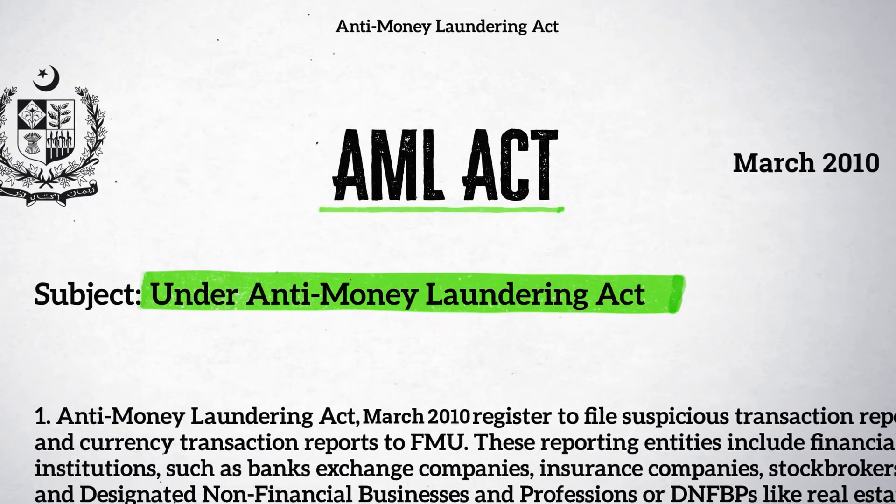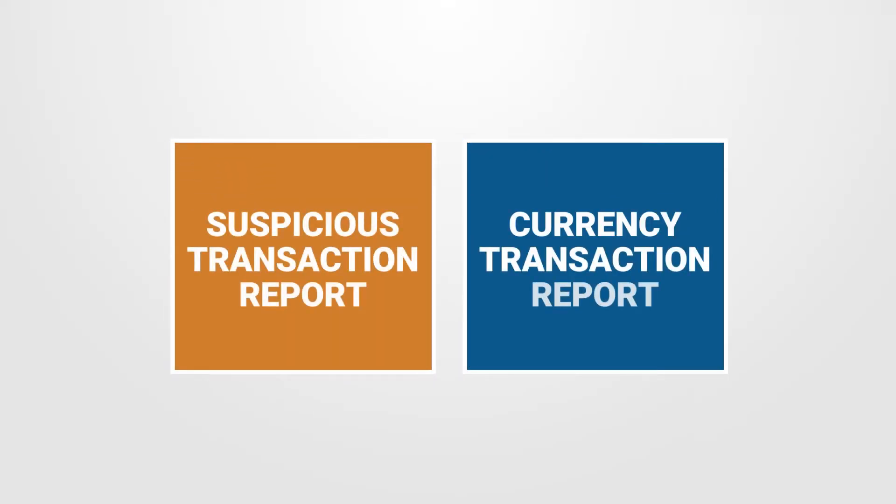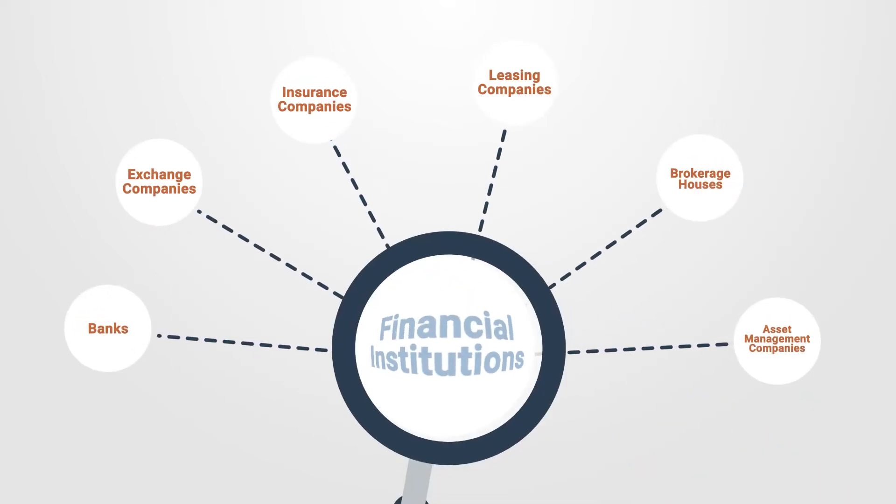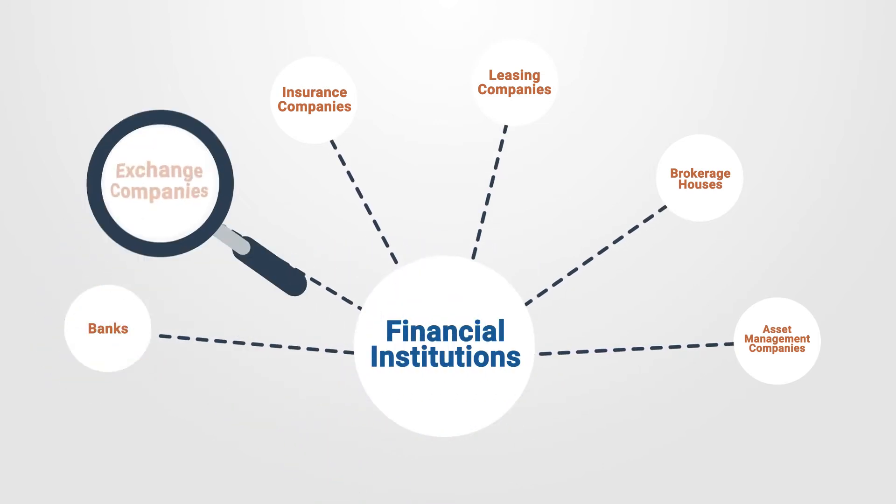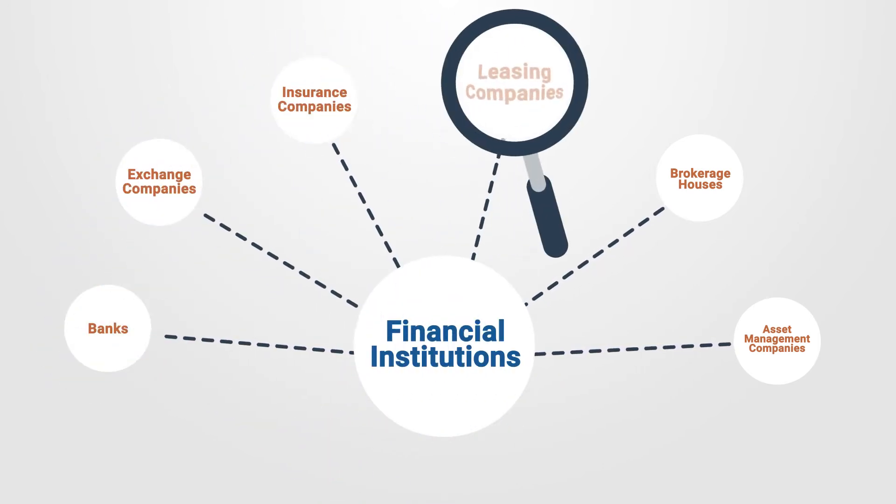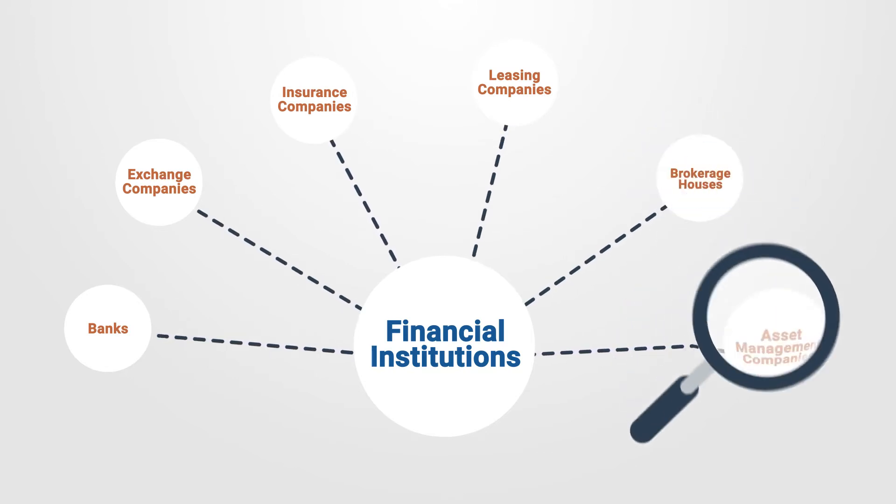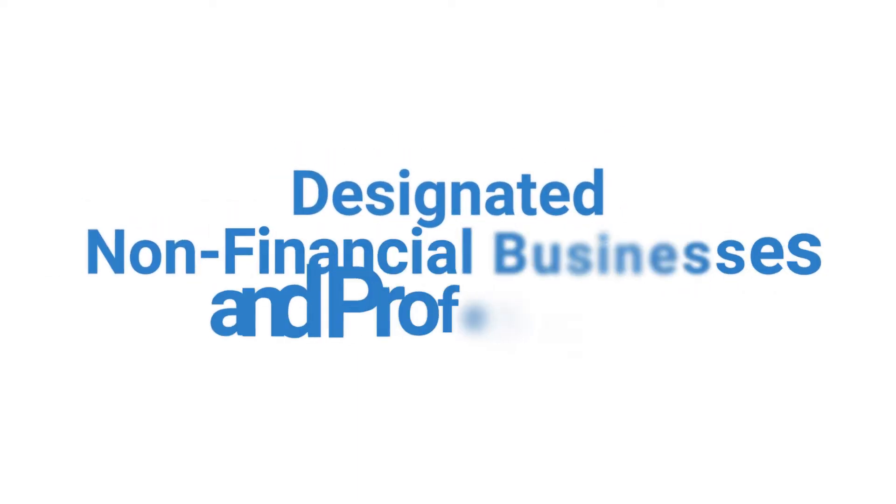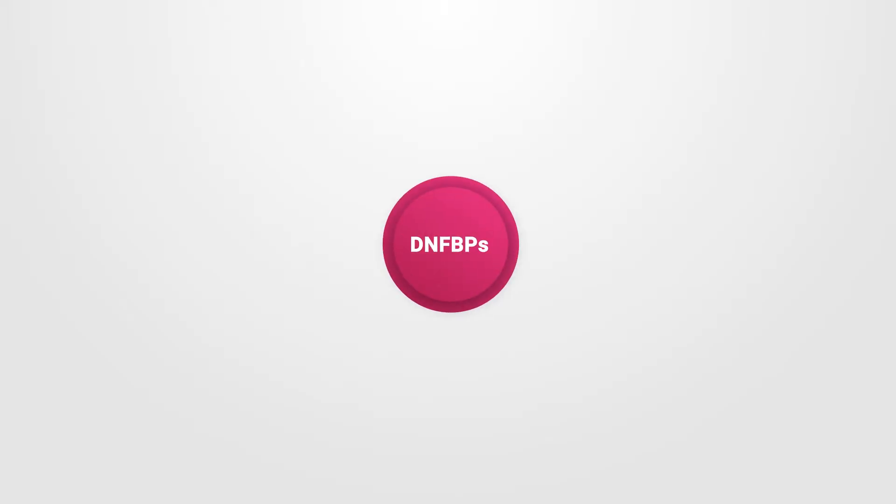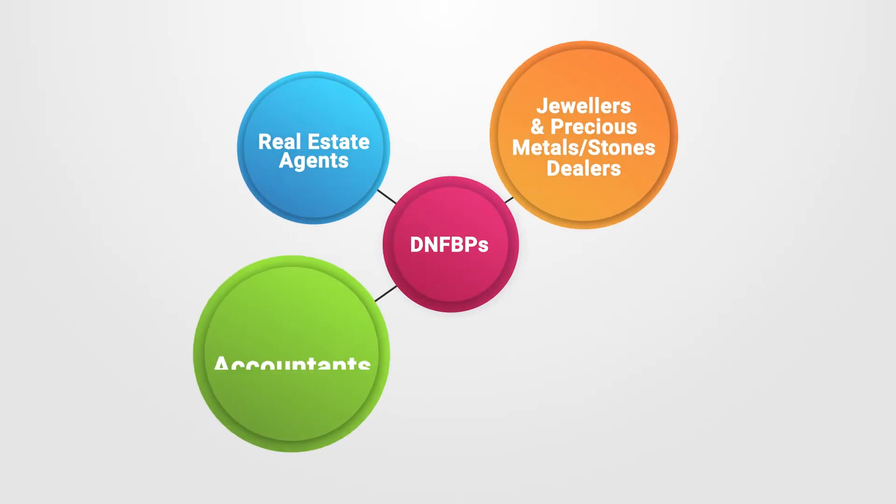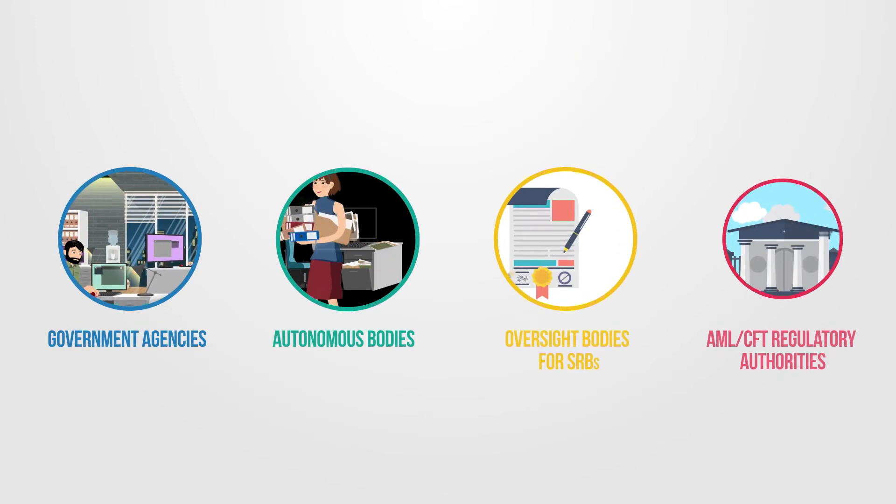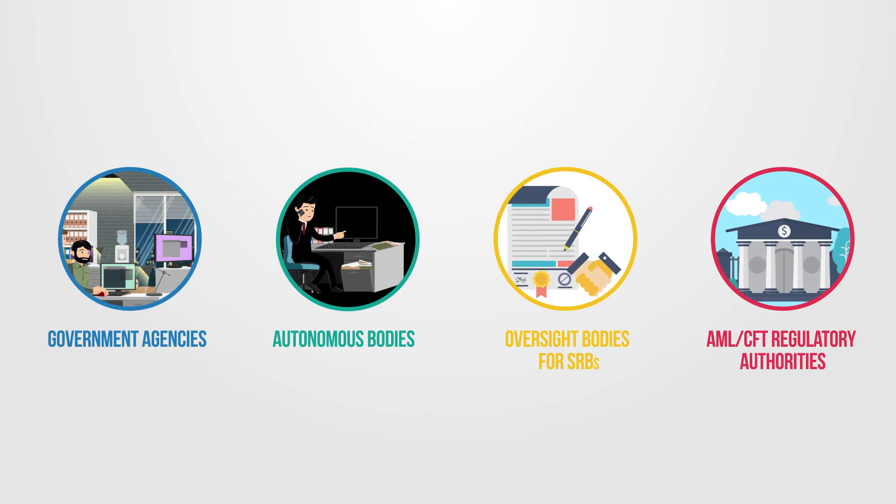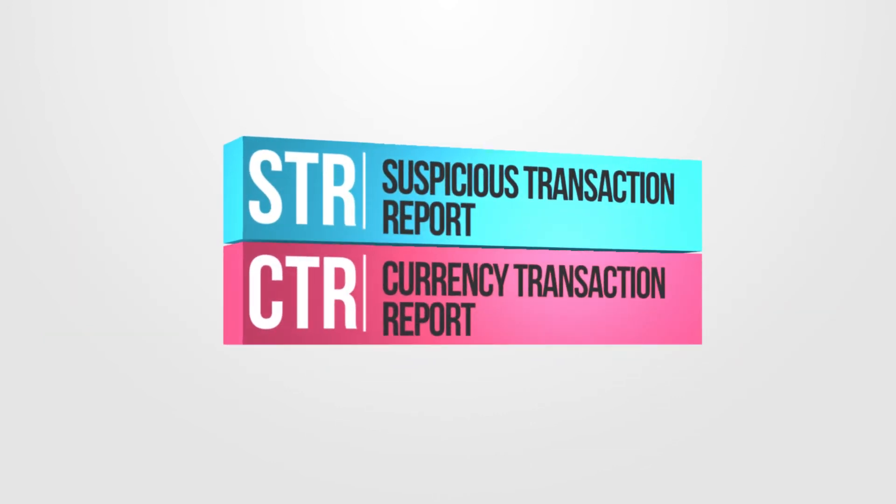All the reporting entities as defined in Anti-Money Laundering Act 2010 are required to register on GoAML to file Suspicious Transaction Reports and Currency Transaction Reports to FMU. These reporting entities include financial institutions such as banks, exchange companies, insurance companies, leasing companies, brokerage houses, asset management companies and designated non-financial businesses and professions or DNFBPs like real estate agents, jewelers, accountants and lawyers. Besides, government officials and agencies can also file STRs and CTRs with FMU.